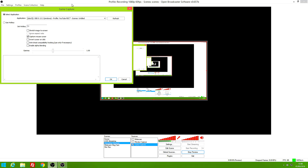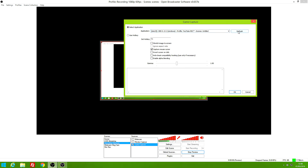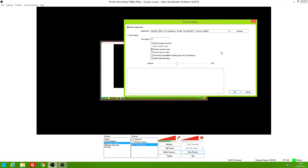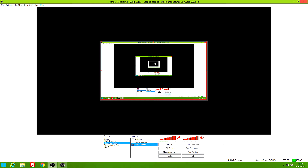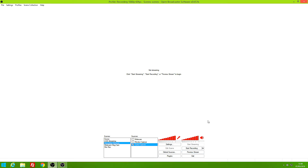Double-click the game capture and choose the window you want to record — whichever window is open in the background. Now choose if you want your cursor to be captured or not. Personally, I like my cursor captured because in my games the cursor is always visible — for example, Minecraft. For certain games or videos you might not want the cursor captured. The rest is on default. Stop the preview stream, and now go into Settings.